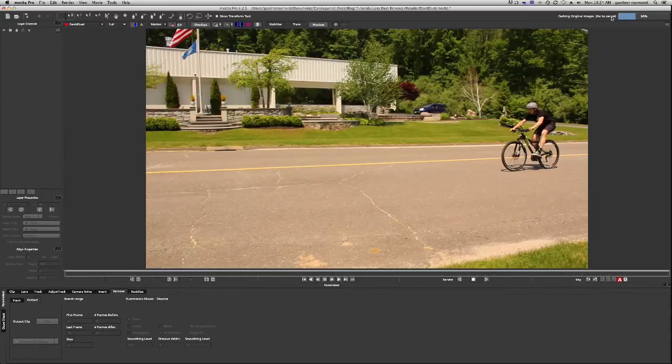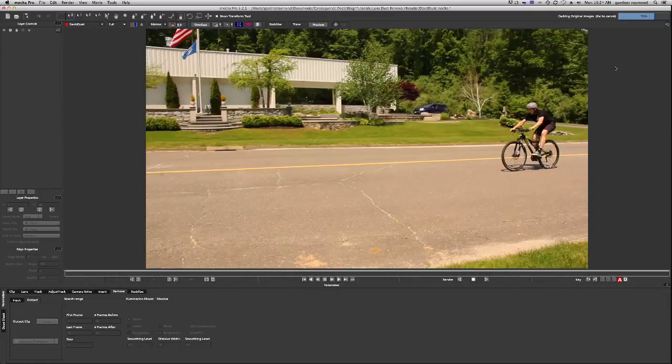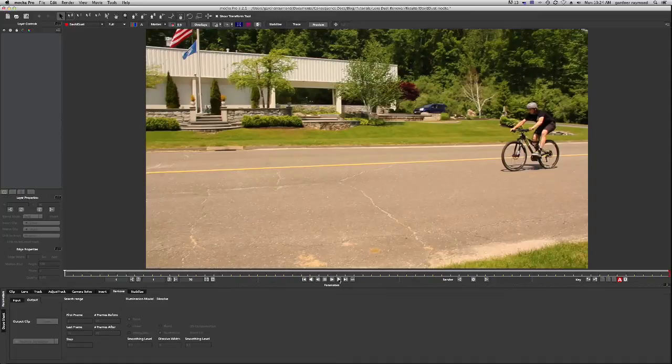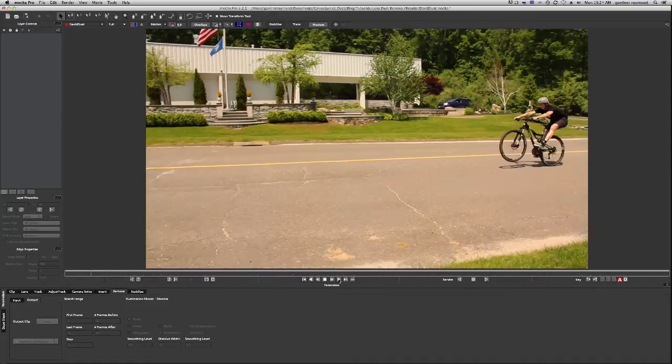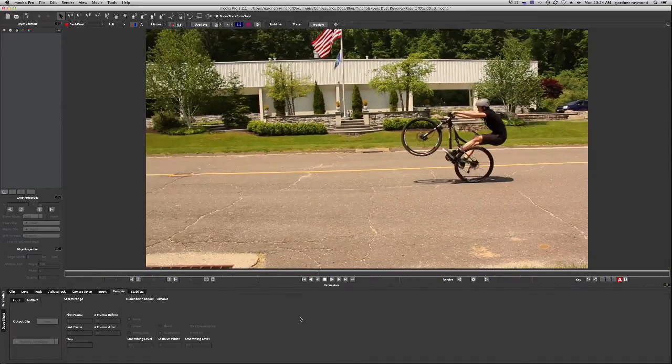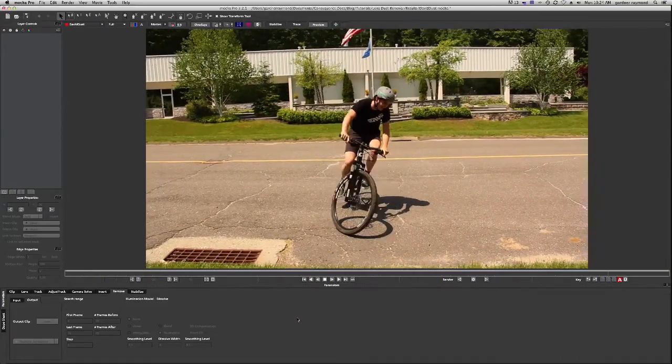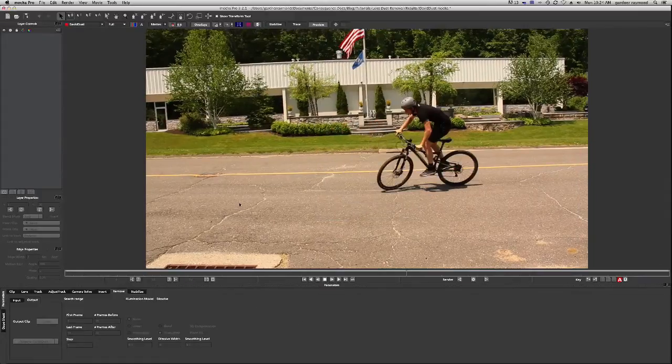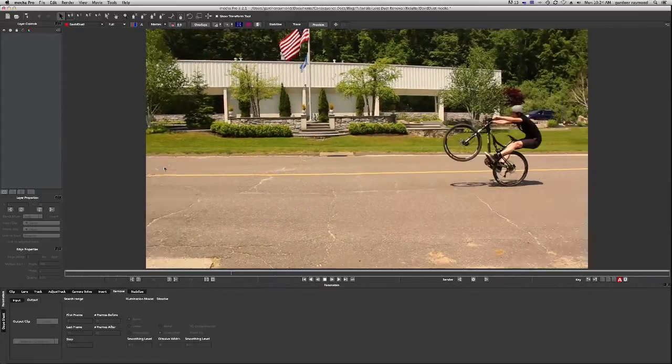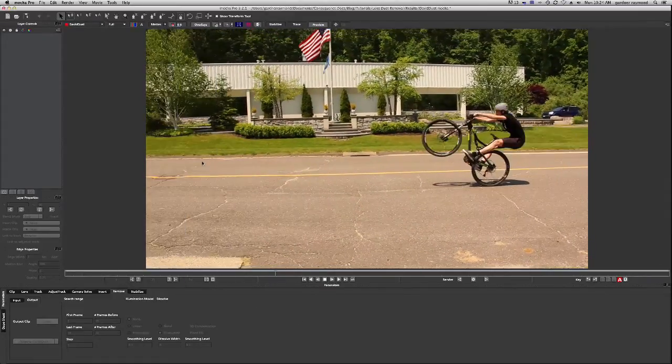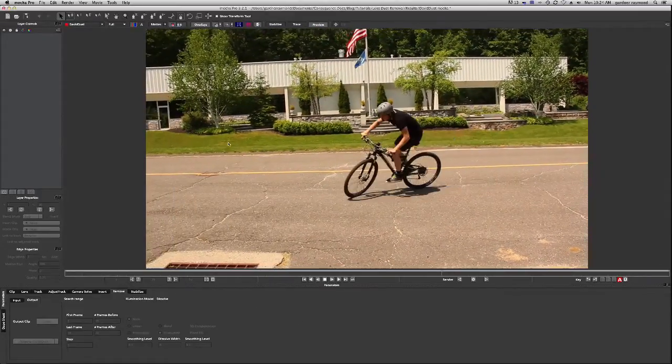Wait for it to cache in up here on the right. And now that the clip's cached in, we can play through it again. So in Mocha it'll play through and ping pong back and forth and here it gives us a better look at the dust here that we want to get rid of.